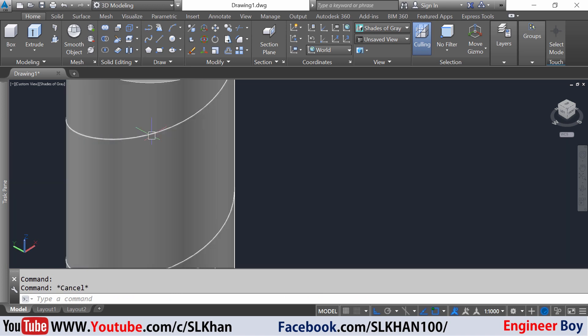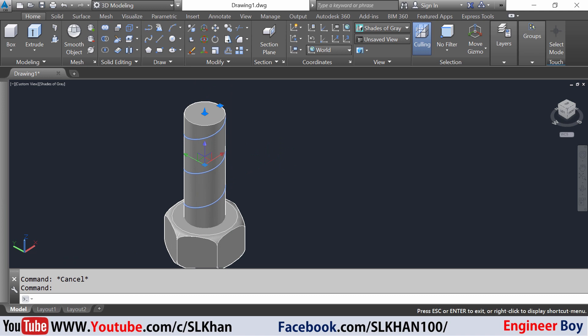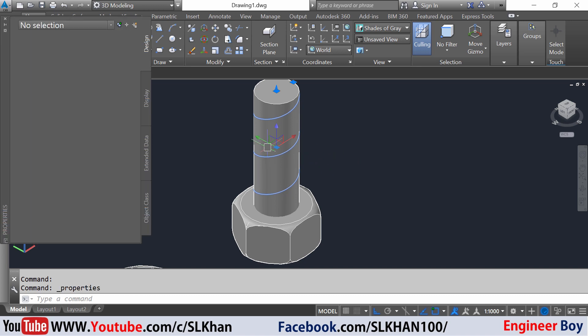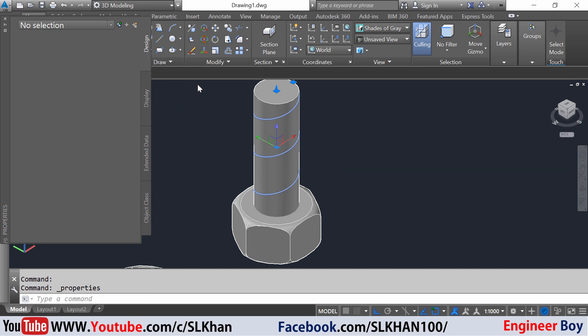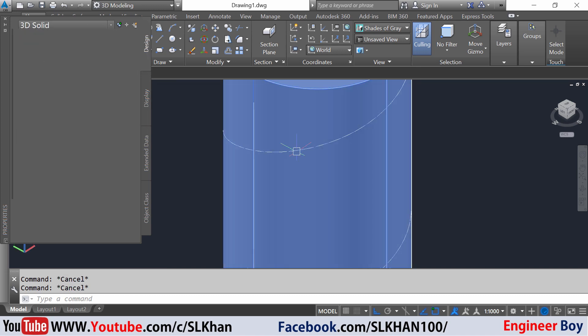I'm not happy with this helix, so I'm gonna change its properties. Just select it and control one so it can bring the helix properties. Wait a minute, where is it?